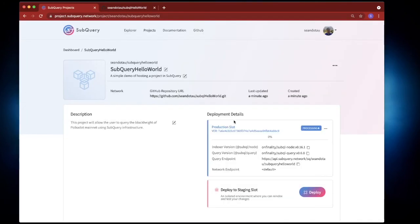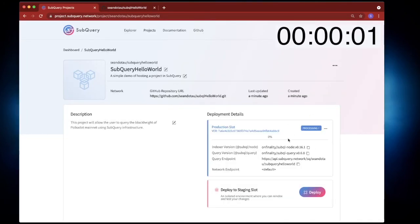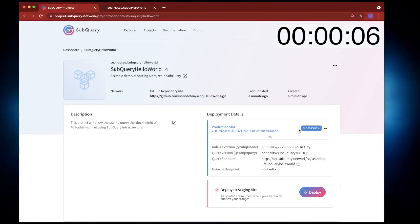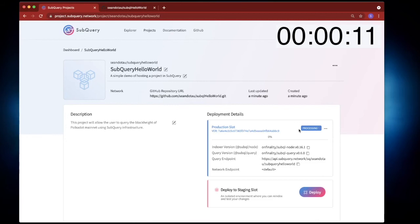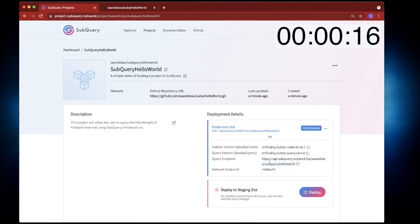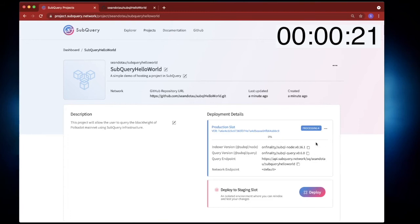Now what's going to happen now is you can see that SubQuery is processing this request and it's going ahead and provisioning the various servers and the infrastructure ready to be used. Note down below we've got a query endpoint. I'll come back to this shortly but sit back, relax and I'll come back in a couple of minutes when this is done.